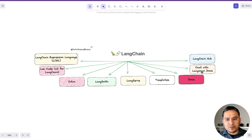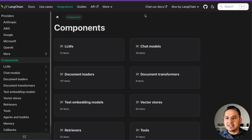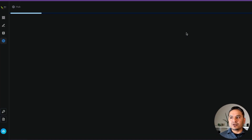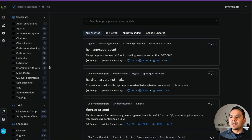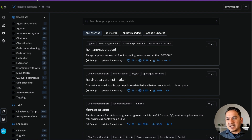So you can solve or deploy your LLM applications using LangServe and also use different templates. Going down, there is the LangChain template section. You can use different templates in LangServe in order to deploy LangChain applications. Next is LangChain Hub — let me go to the website.